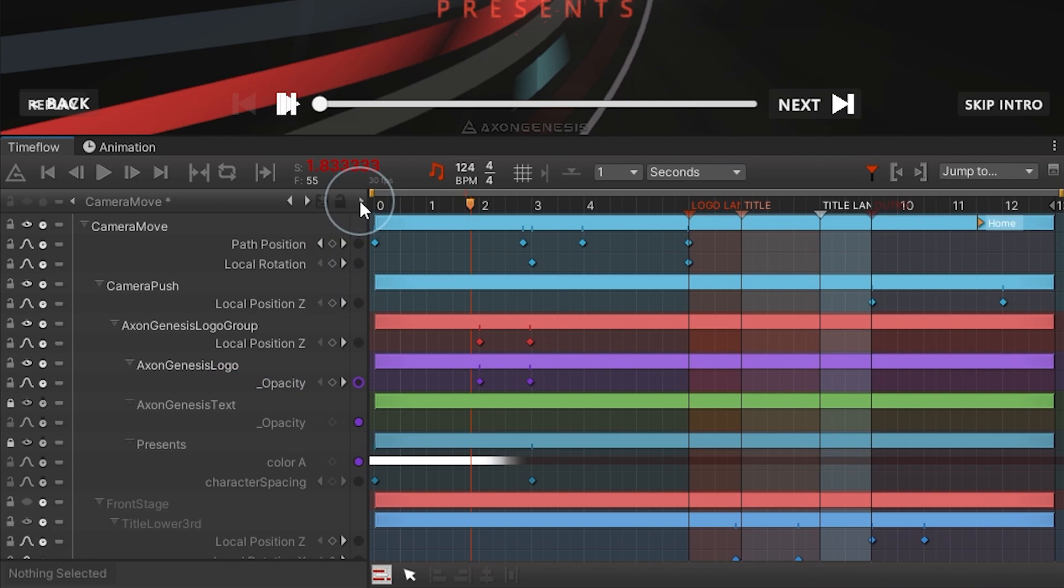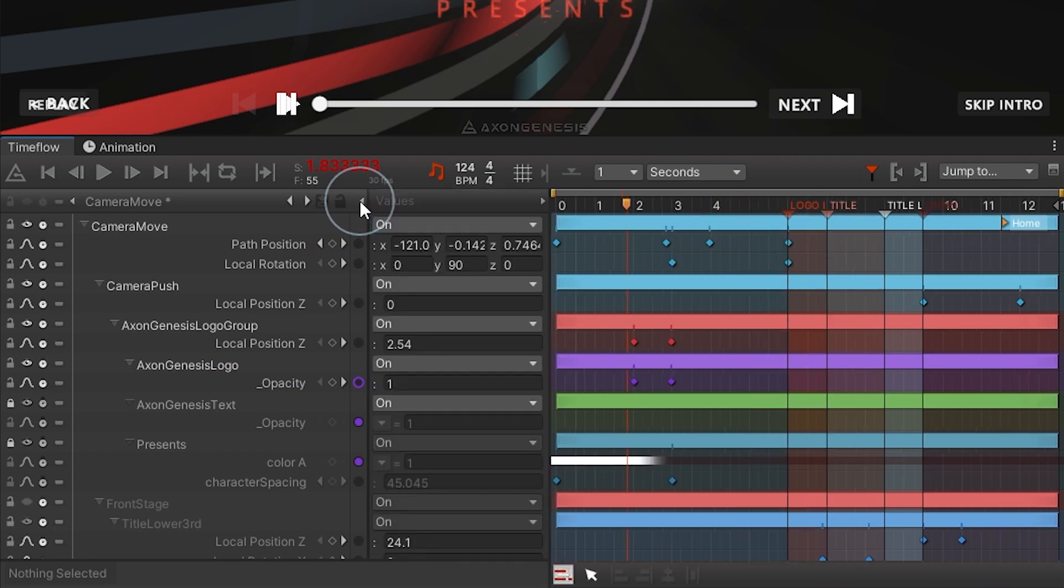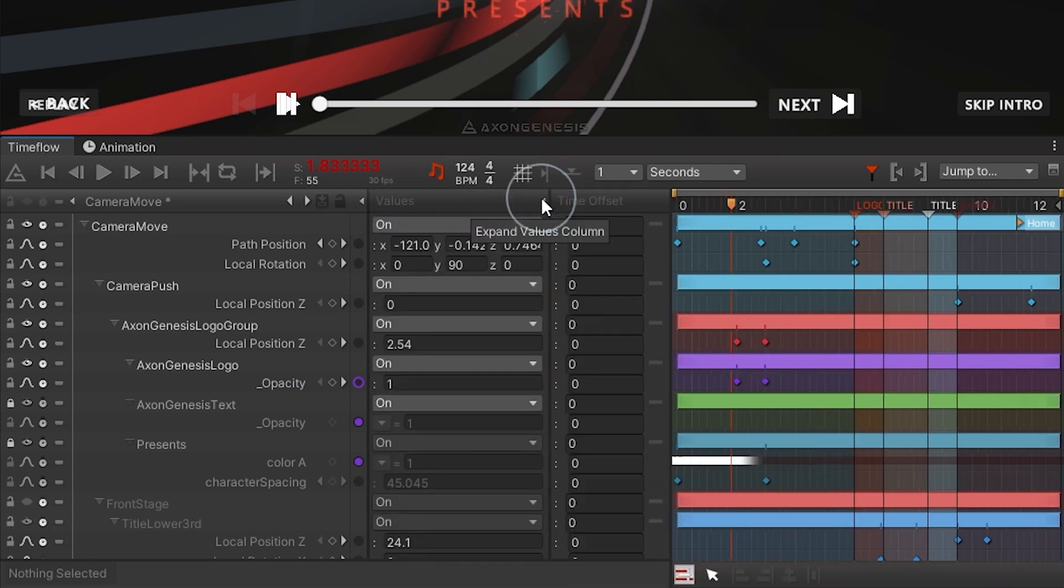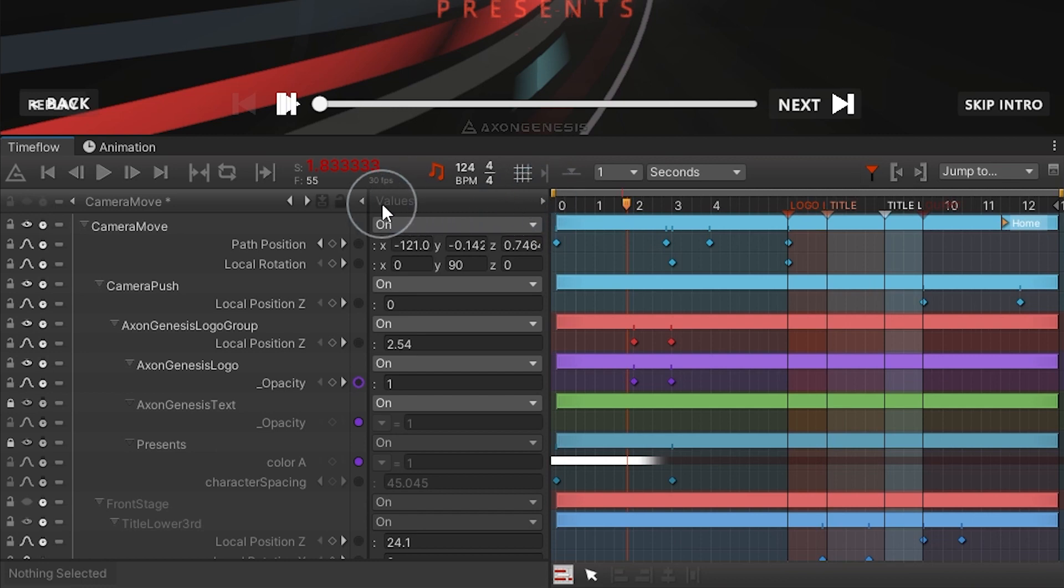There's also additional columns that can be expanded by clicking on the small arrow in the upper right to display channel values and time offsets.